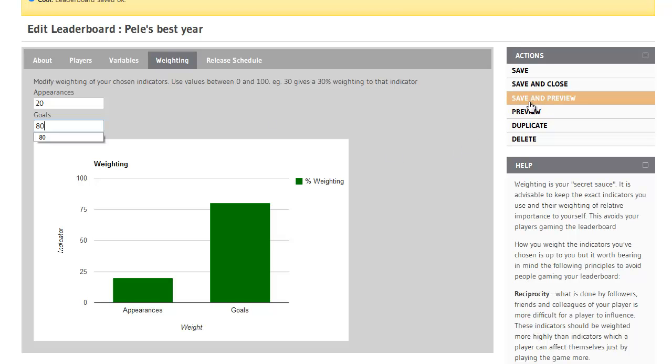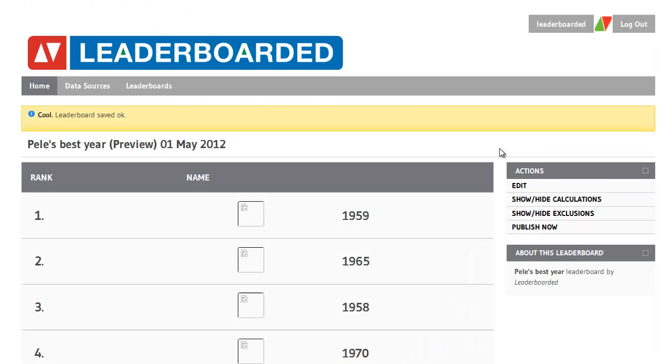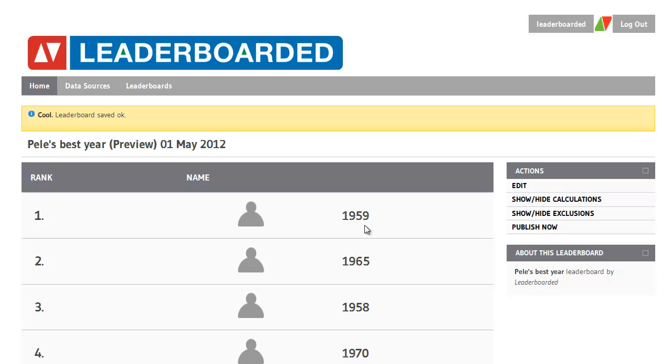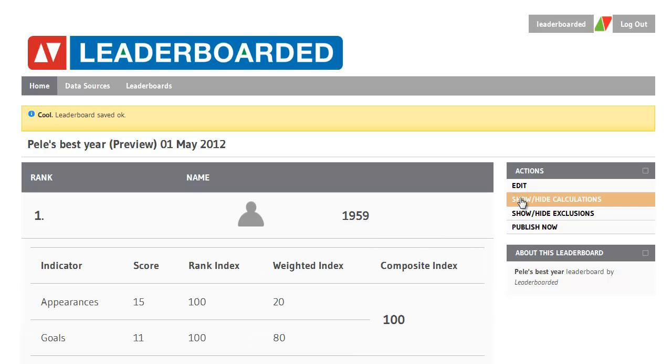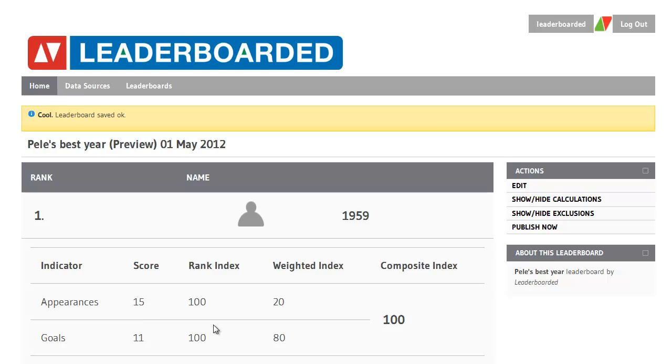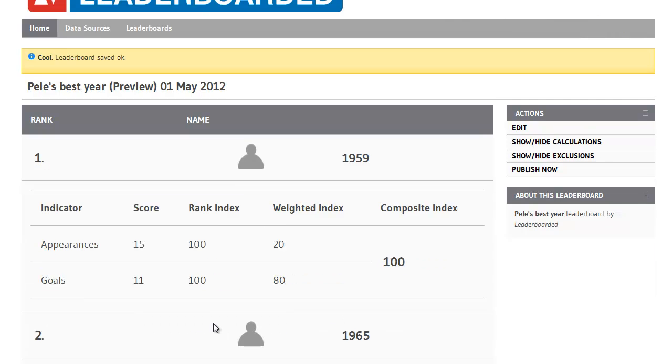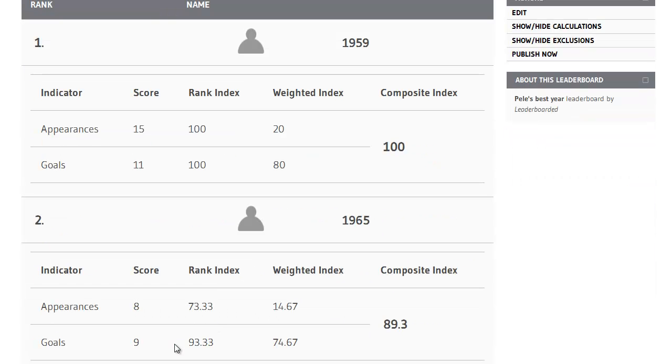Now it's time to save and preview the leaderboard. So we can find out here that the best year was in fact 1959. I can click on Show and Hide calculations to see how that was calculated. And in 1959 you can see that he's got 15 appearances and 11 goals. That was one of his best years, better than certainly 1965 where he had 9 goals and 8 appearances.